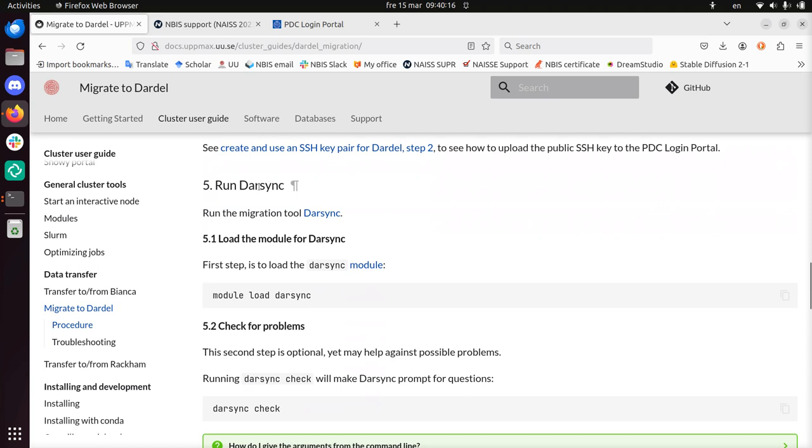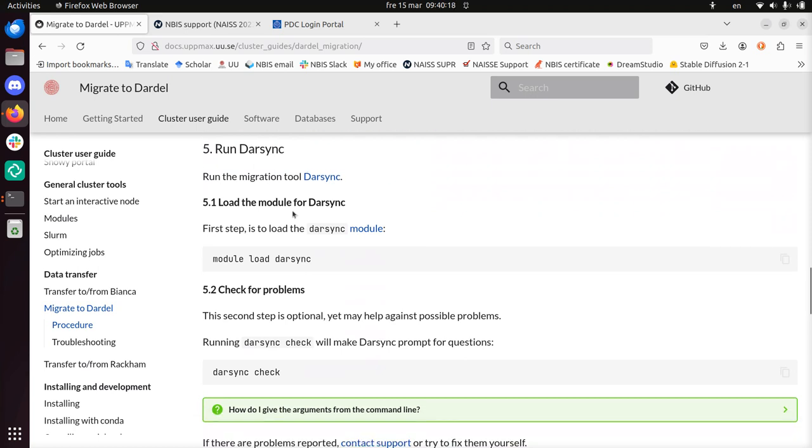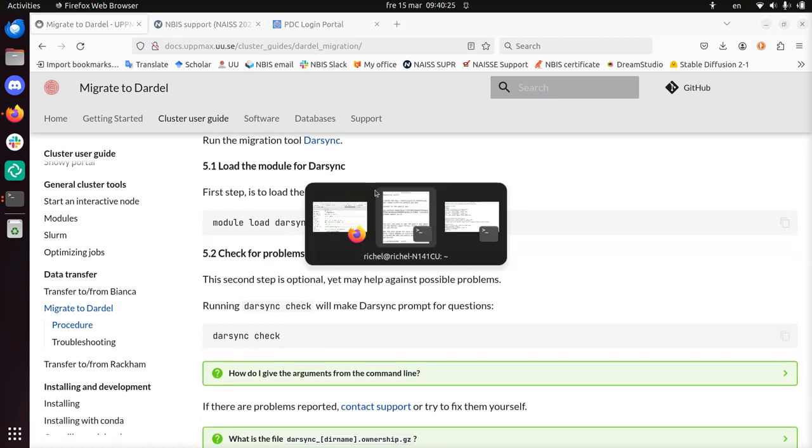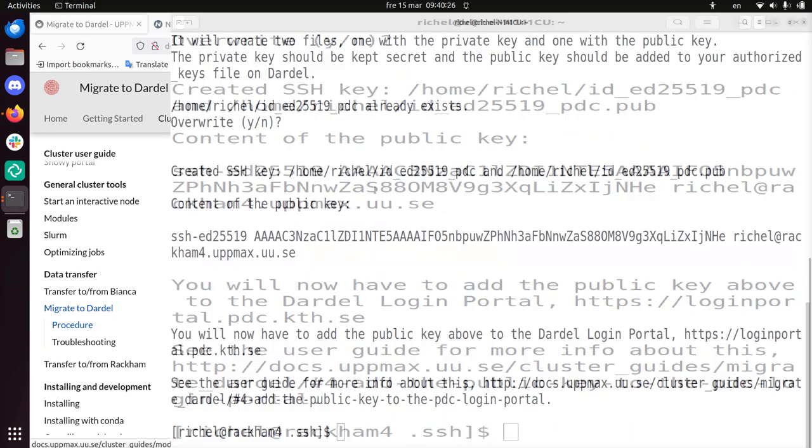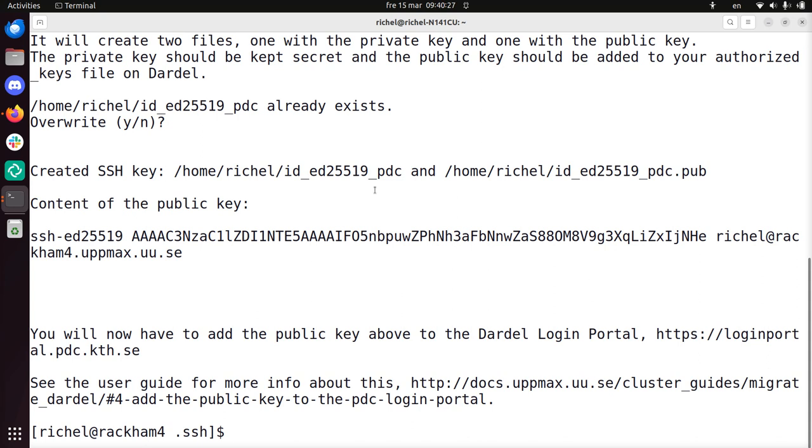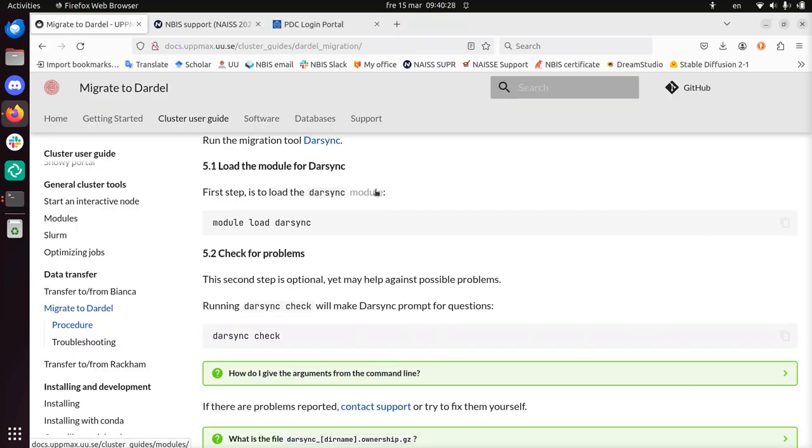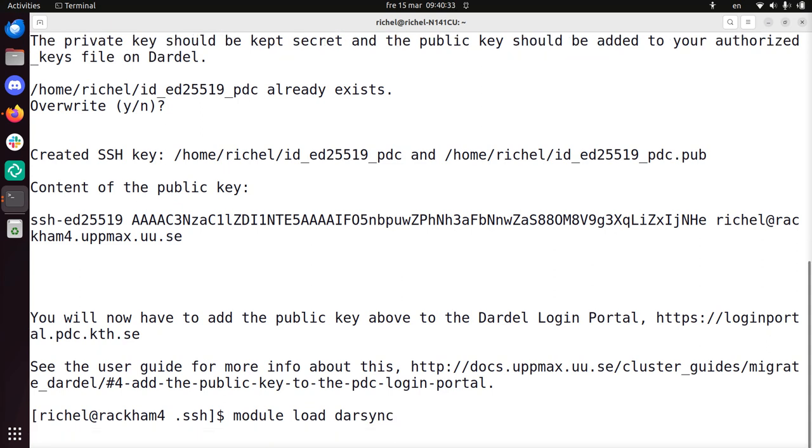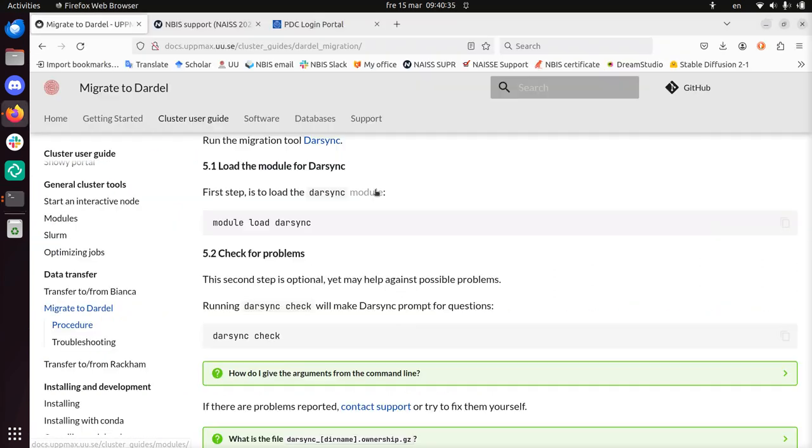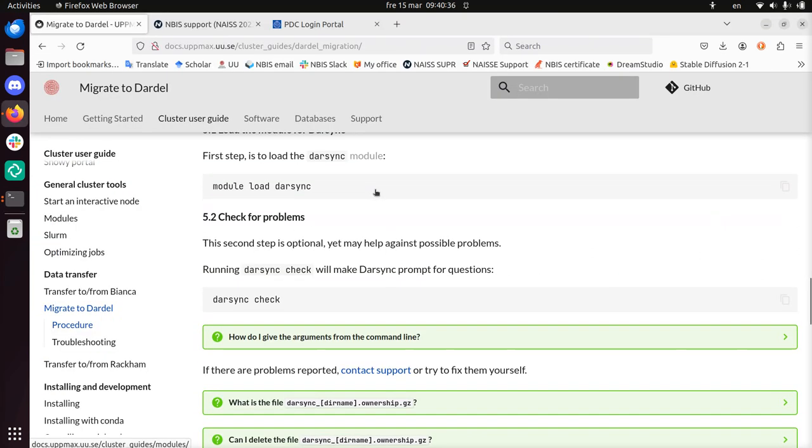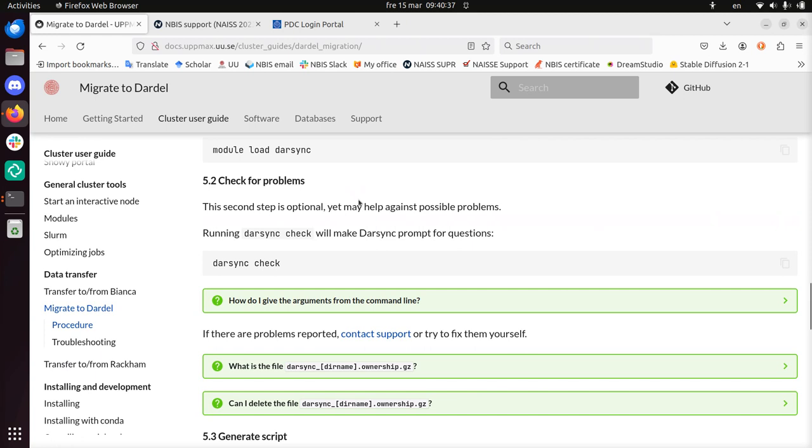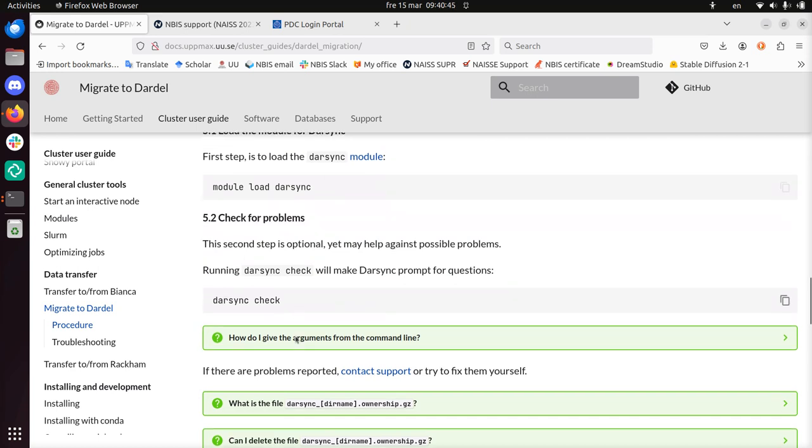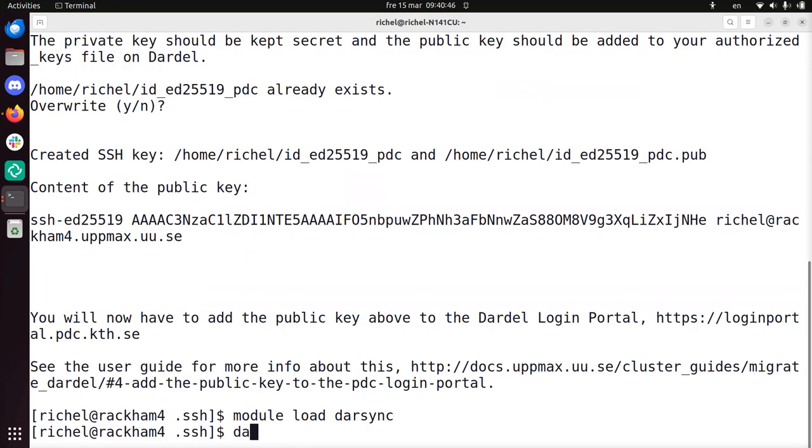Alright, this looks solid. Yeah, now we've done that step. I'm going to close this tab. We're going to go back to the main documentation. Now we're going to run Darsync. First step, so this should be done on Rackham. And first you need to load the module. Sure, sure, we can do that. Let's go back to Rackham. I'm going to do module load Darsync. I've already done that. But it doesn't hurt again. And now we're going to Darsync check. Sure, sure, sure. Darsync check. Let's see what happens.